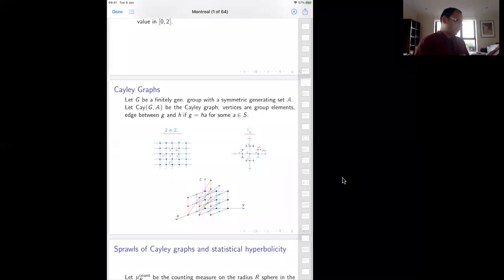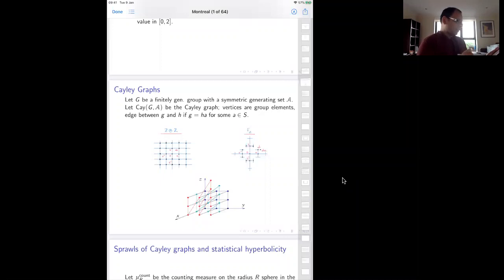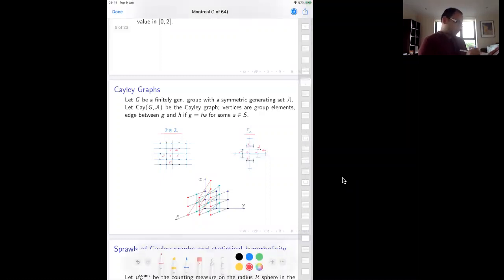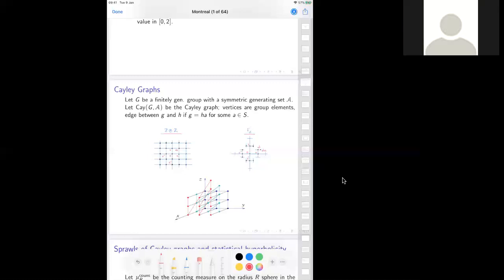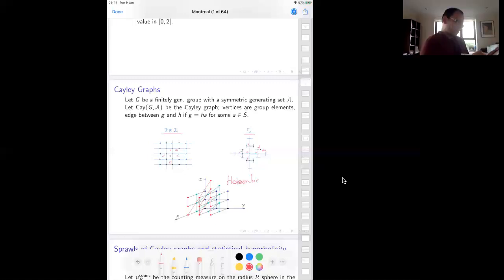For example, here is a Cayley graph of Z plus Z with respect to a standard generating set a and b. The vertices are in bijection with the group elements and you're connecting by the standard generators. Similarly, here is a Cayley graph of F_2. Does anyone have a guess for the third picture? What is this the Cayley graph of? It is the Heisenberg group. This is the Cayley graph of the Heisenberg group.